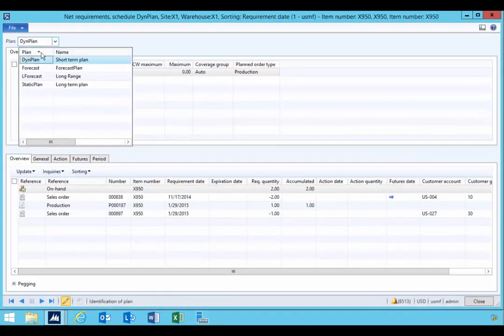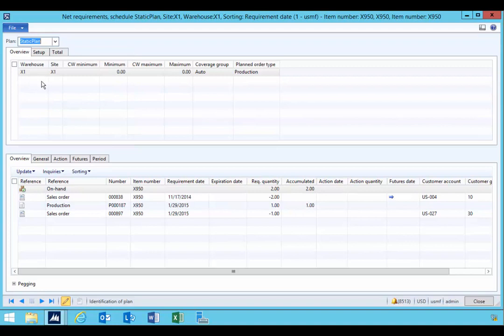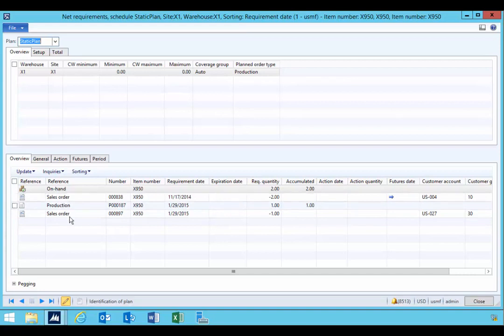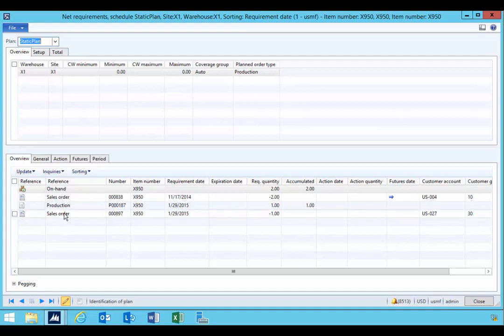So that's the same effect of actually clicking on the net requirements button. We can have a static plan and dynamic plan. I'll pick my static plan. Static plan will give us an overview of where we have our net requirements in terms of total demand, total receipts, and what our net requirements are there.